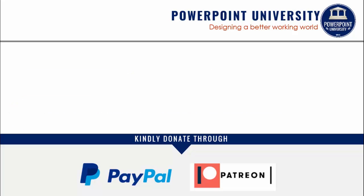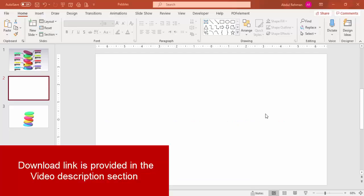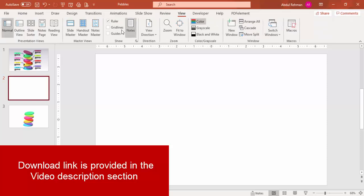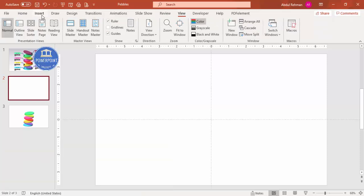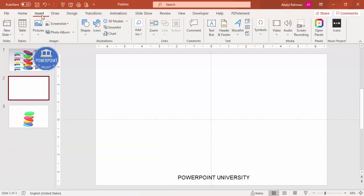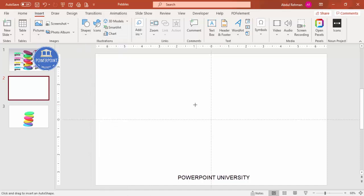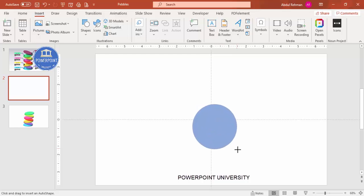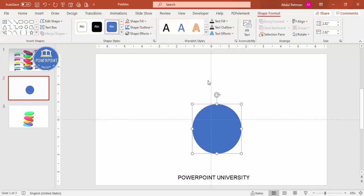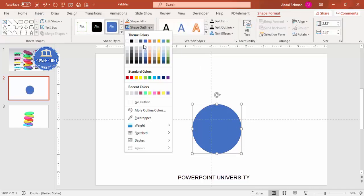Let's start the tutorial. Add a new slide, go to View and enable the guides. Go to Insert, then Shapes, and from Basic Shapes select the oval. Draw the oval by holding the Shift key to get a perfect circle, and depending on your requirement you can increase or decrease the size. Then set the shape outline to no outline.